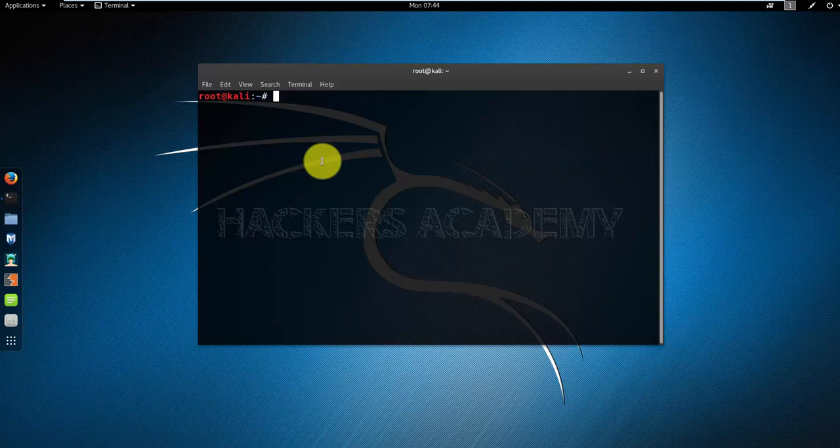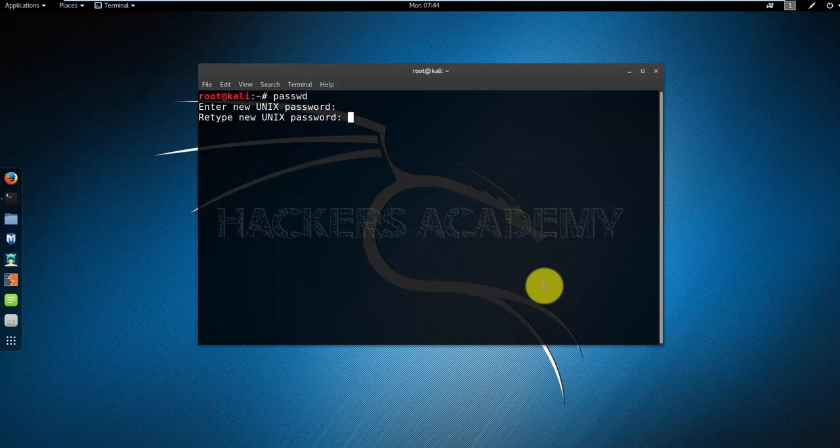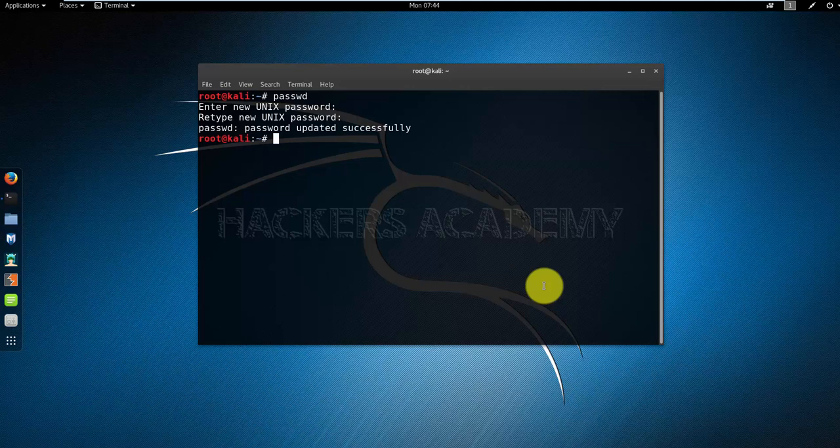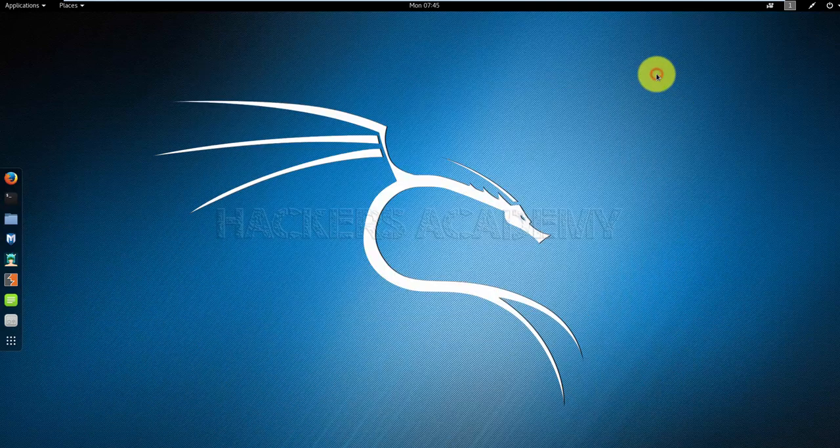The way you do that is by issuing the passwd command. It will ask you to enter a new password and to retype the new password. Once done, it tells you that the password has been updated successfully. I'm going to close that for now because I want to talk to you about directory structures.